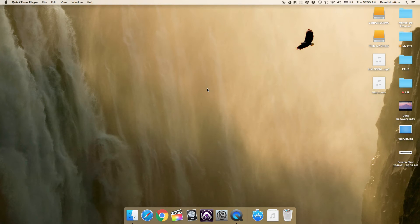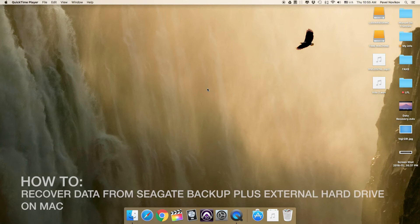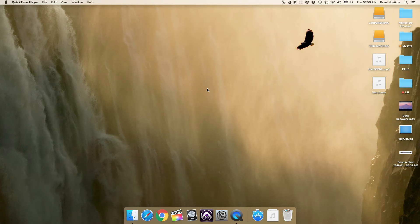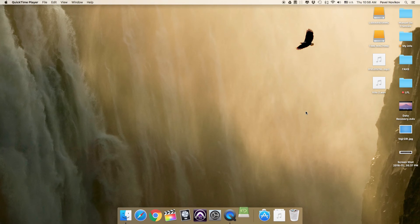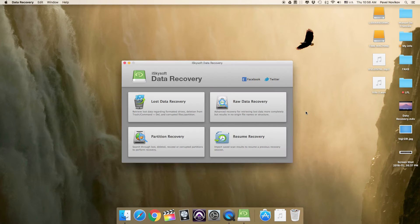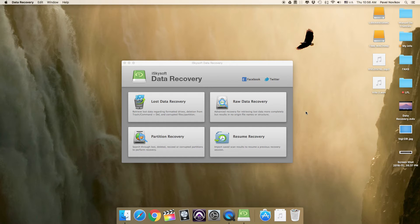Hello guys! Today's topic is how to recover data from a Seagate Backup Plus external hard drive on Mac. After connecting your Seagate Backup Plus drive on your Mac and launching the program, you will see the program with three recovery modes. To recover lost, deleted, or formatted files from your drive, let's select Lost Data Recovery to start.